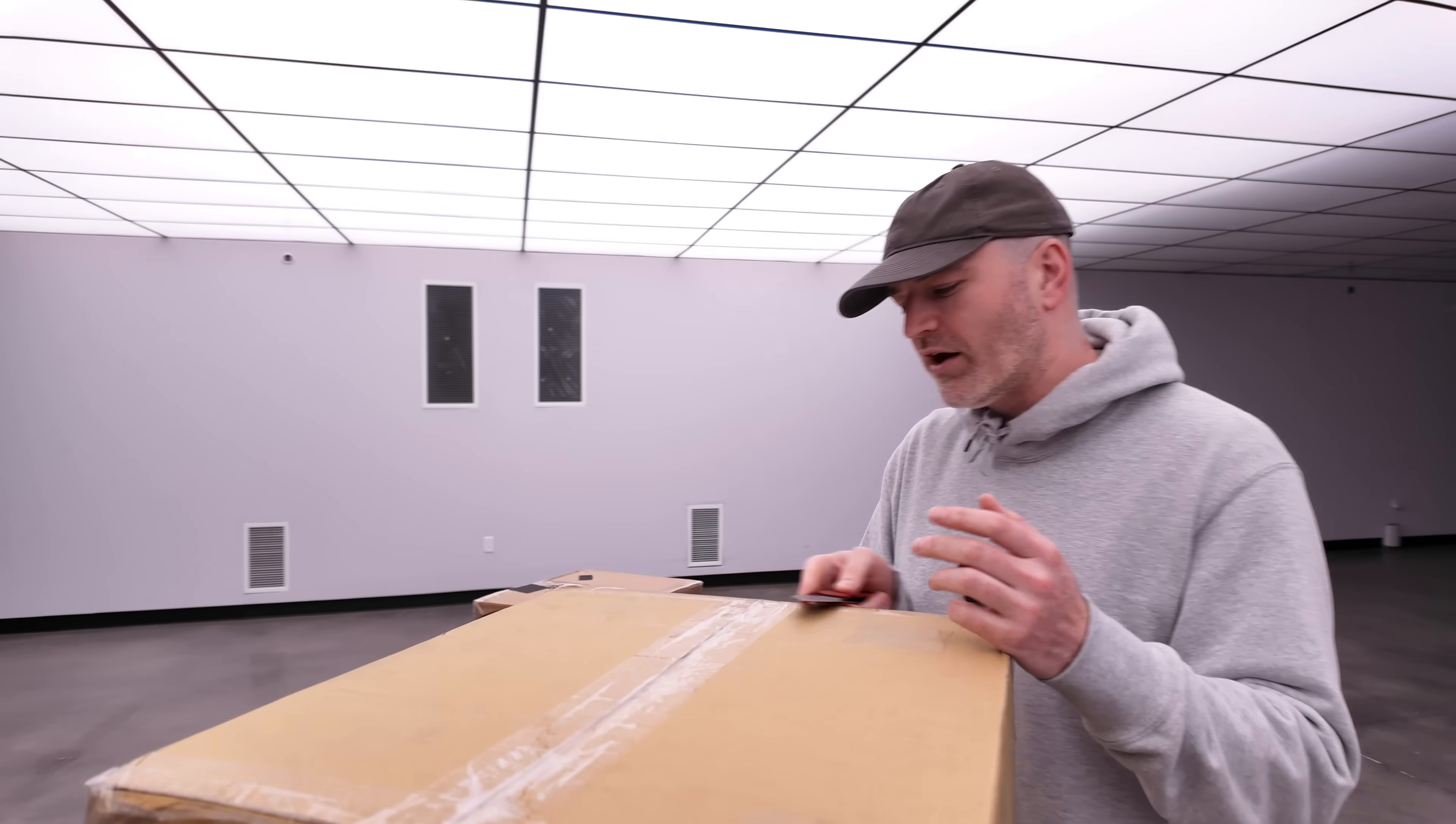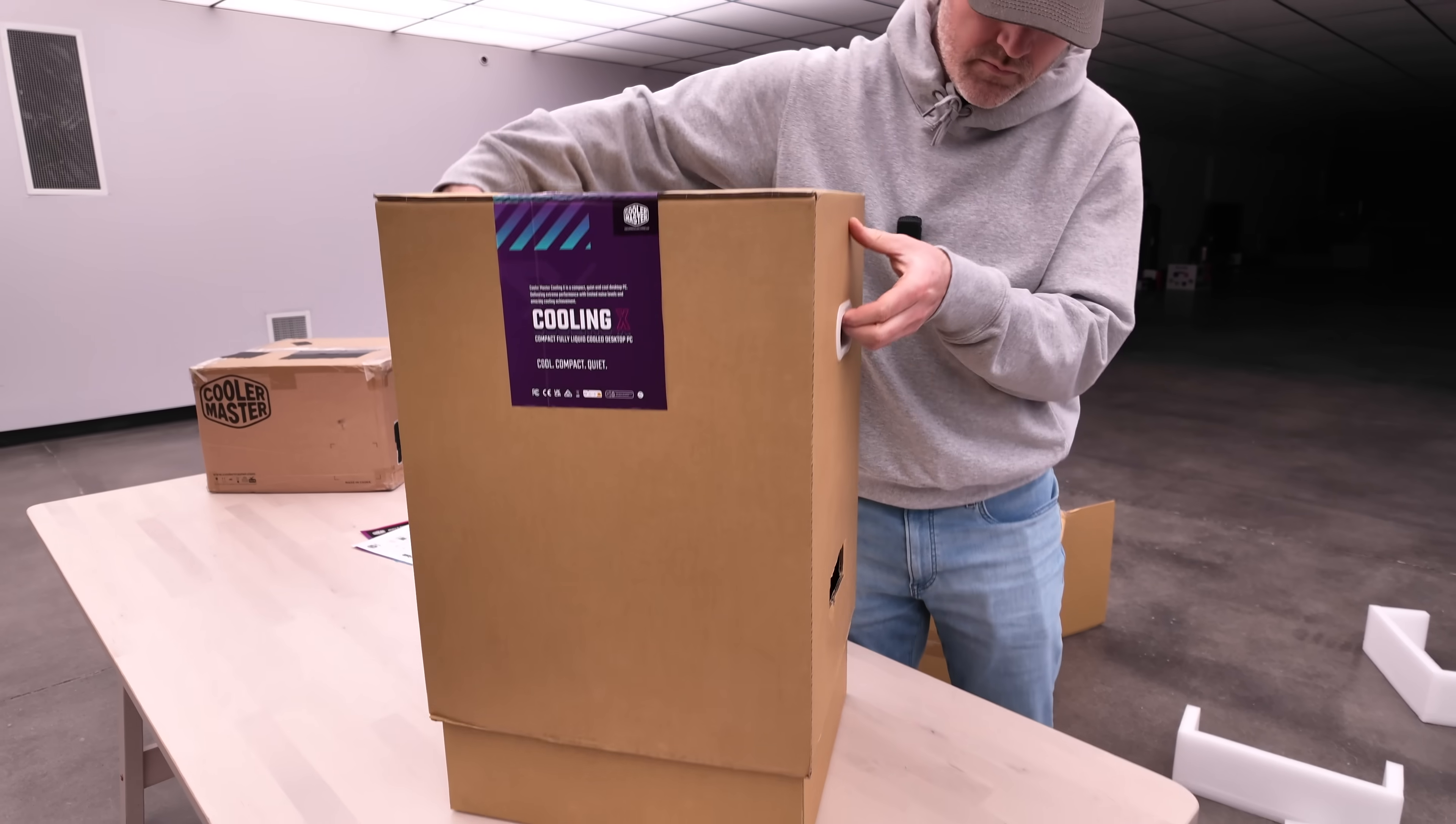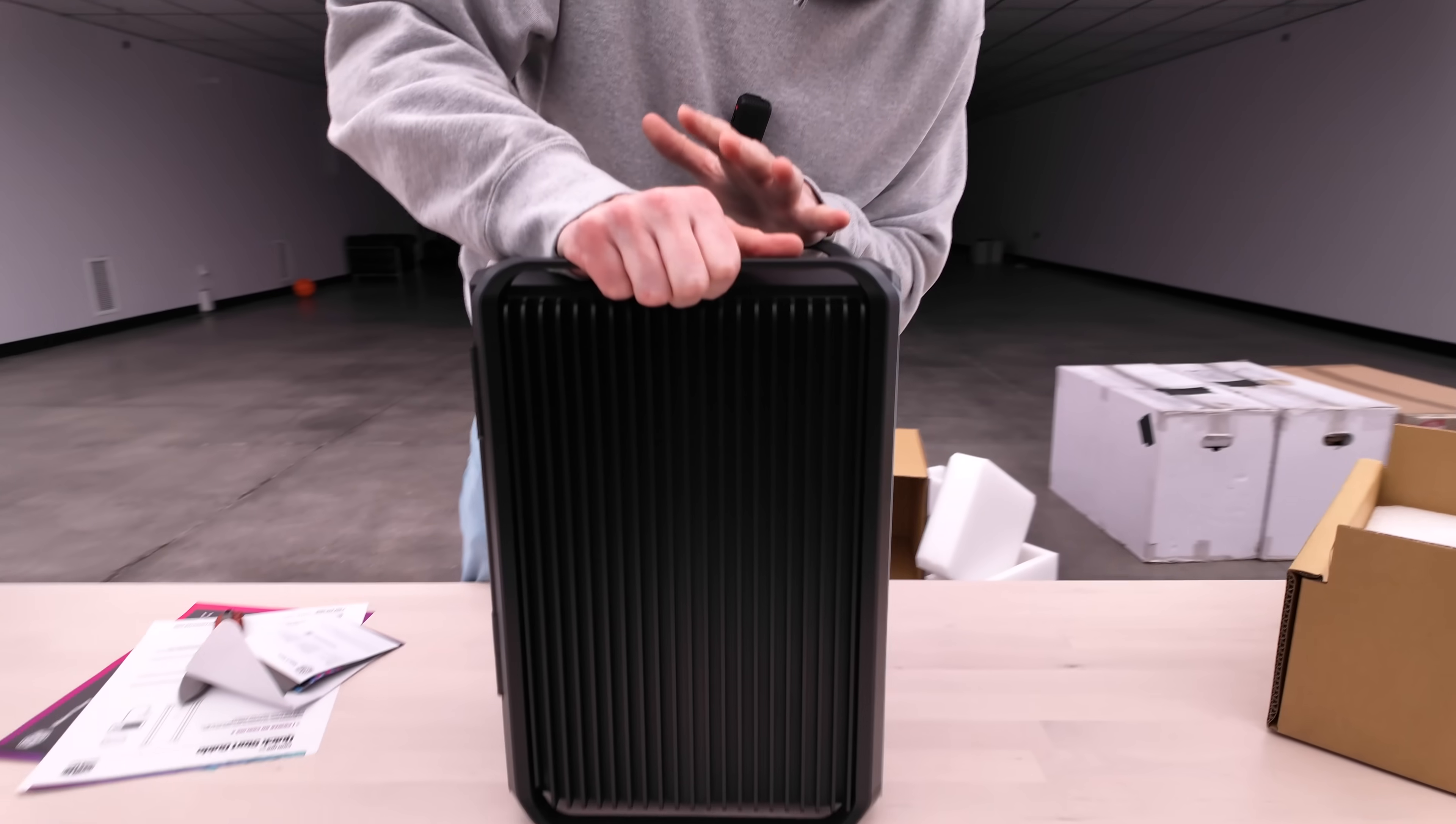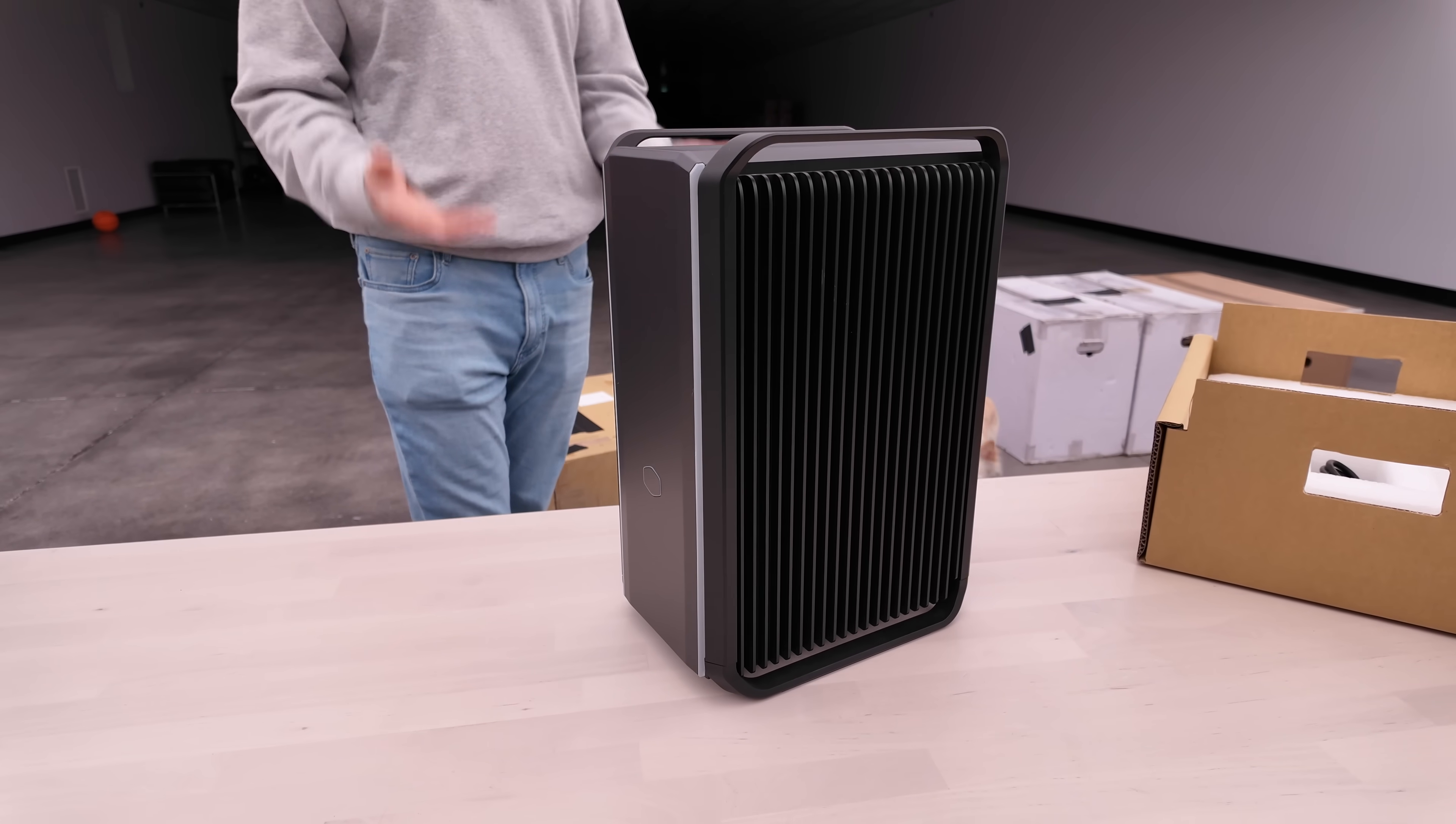That's the case here. Cooling X. Yes, compact, fully liquid-cooled desktop PC, cool, compact, and quiet. Whoa, this is tiny. An incredibly compact system. It really has a finished feel to it. Heavy-duty metal with giant handles. I really like how simple the design is. This is going to look cool in any setup. It could really fit in to a variety of environments and look cool and different.